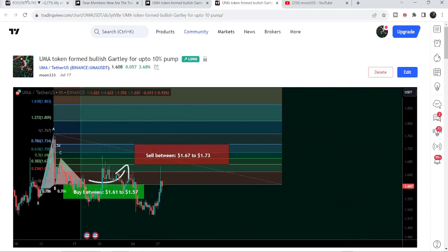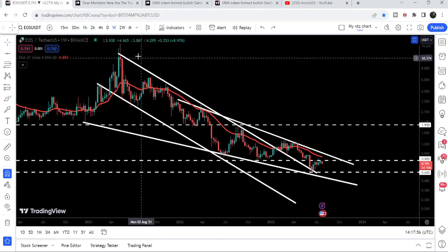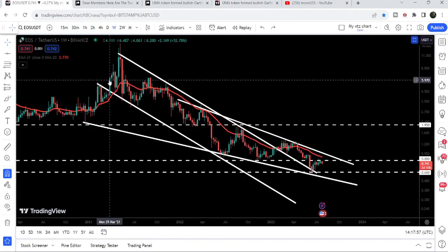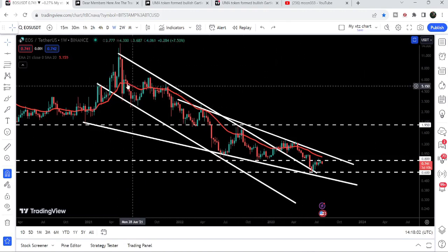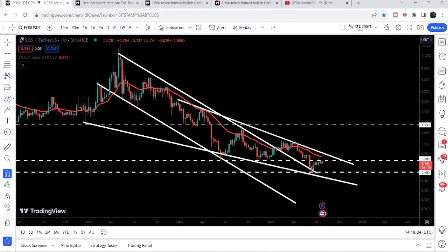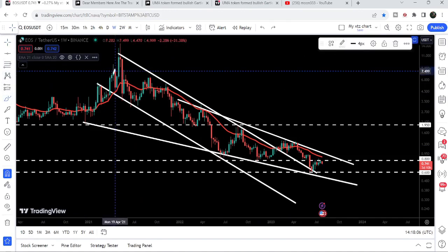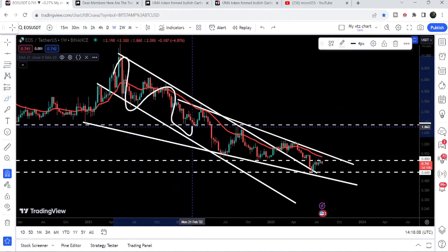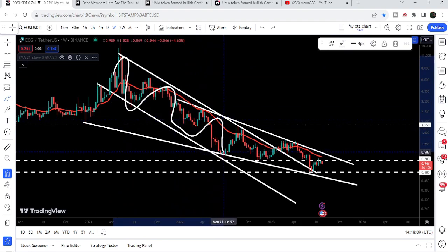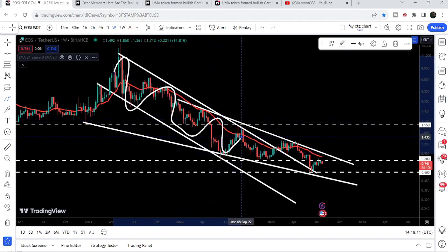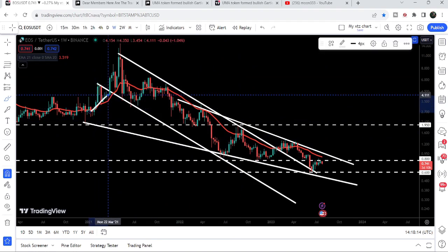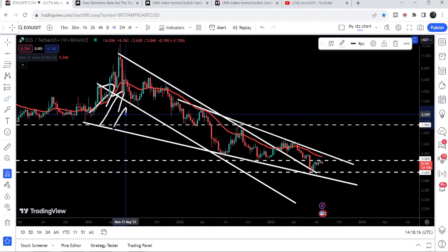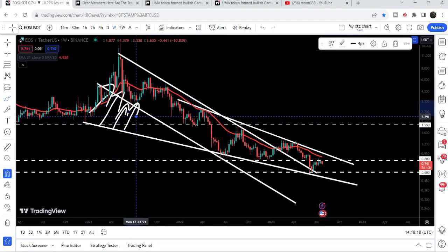Now let me take you to the live chart of EOS coin. This is the weekly time frame chart, and here we can see that since March 2021 the price line was moving inside this very long-term down channel. We got several rejections by the resistance and several bounces from the support as well.